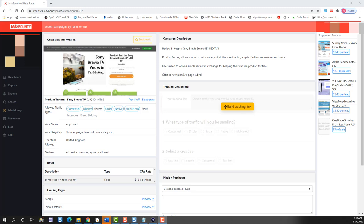And the way the affiliate links work is actually pretty easy. You simply sign up for an affiliate network like Max Bounty. You find the offer you want, like this one that pays on a free email submit.